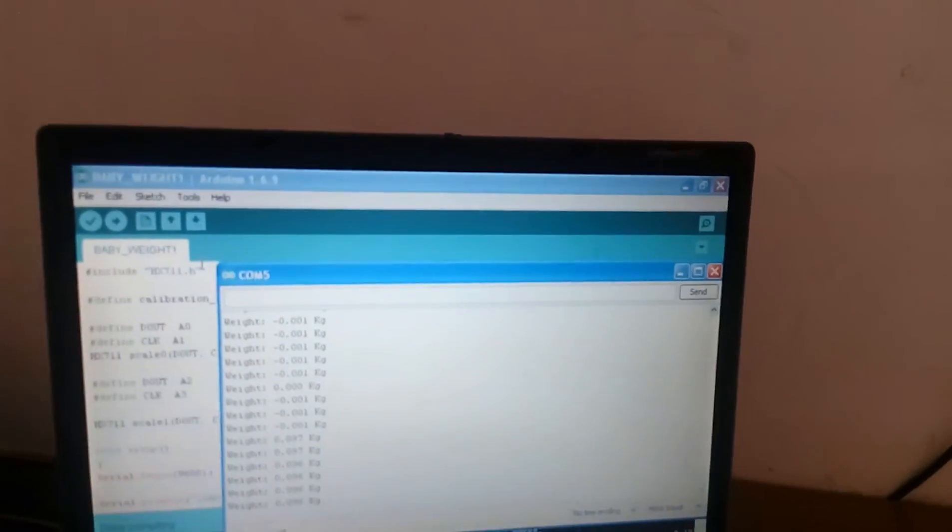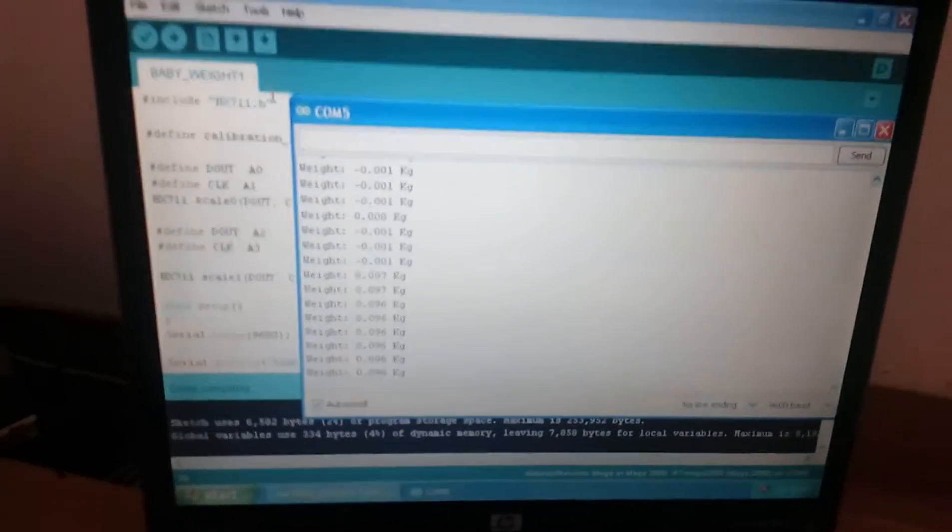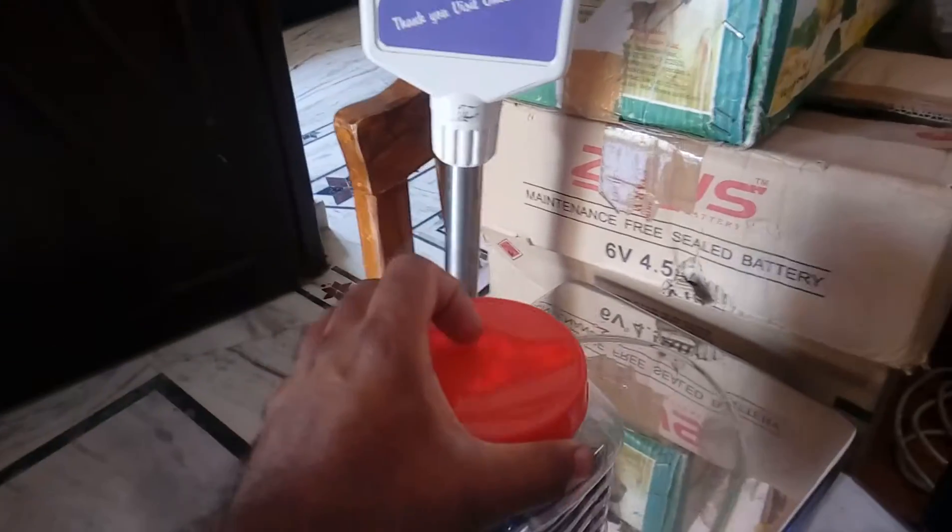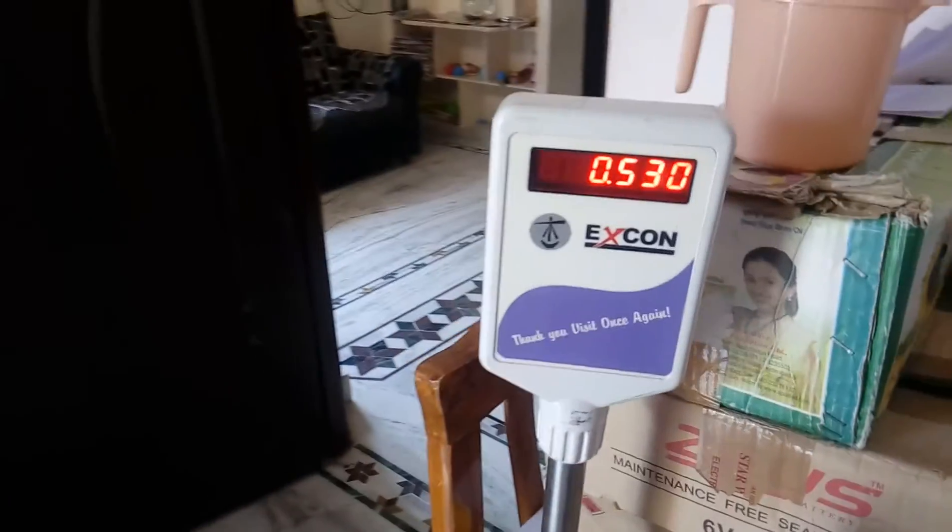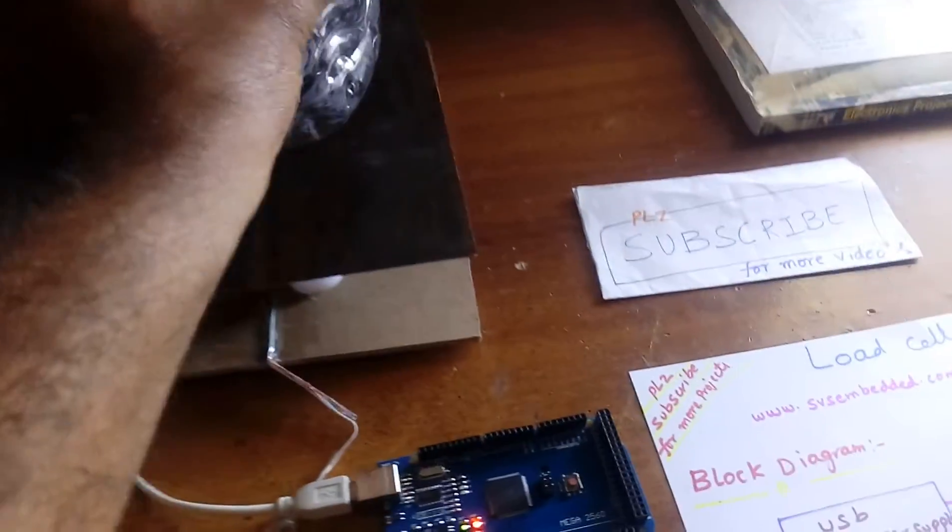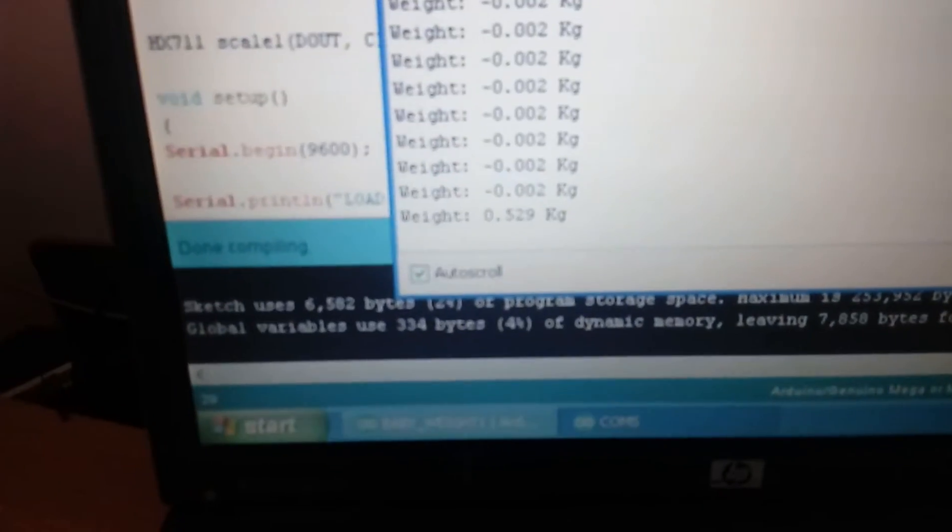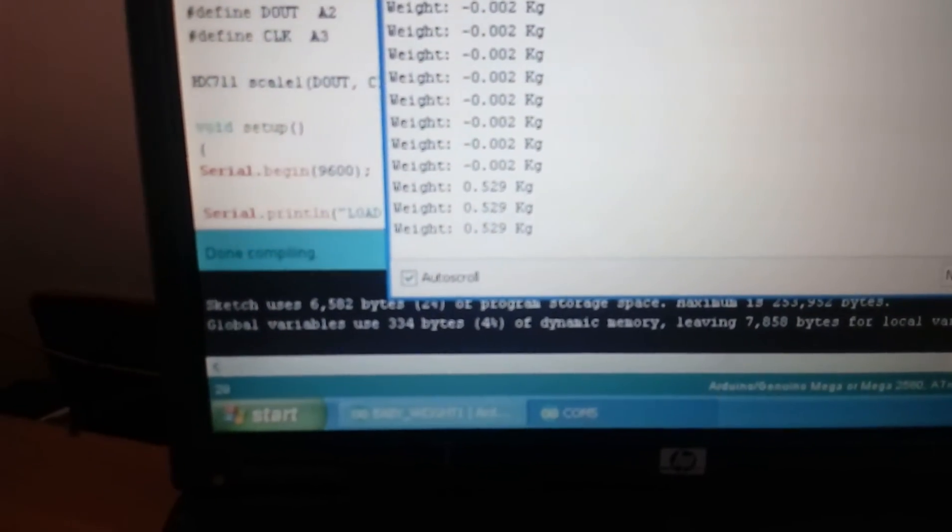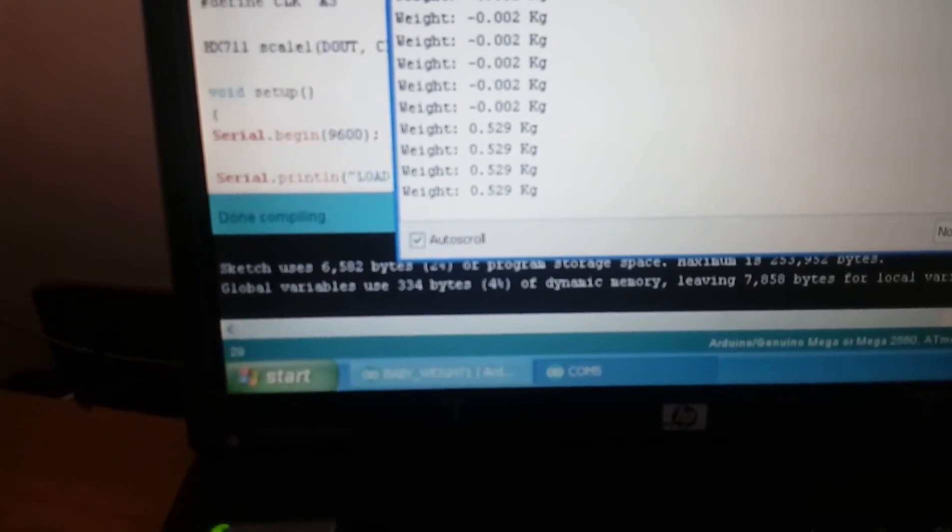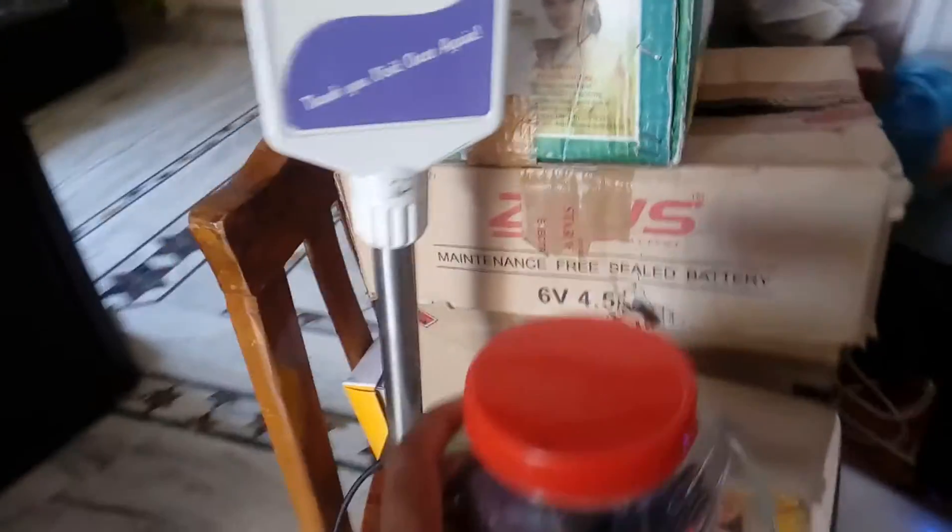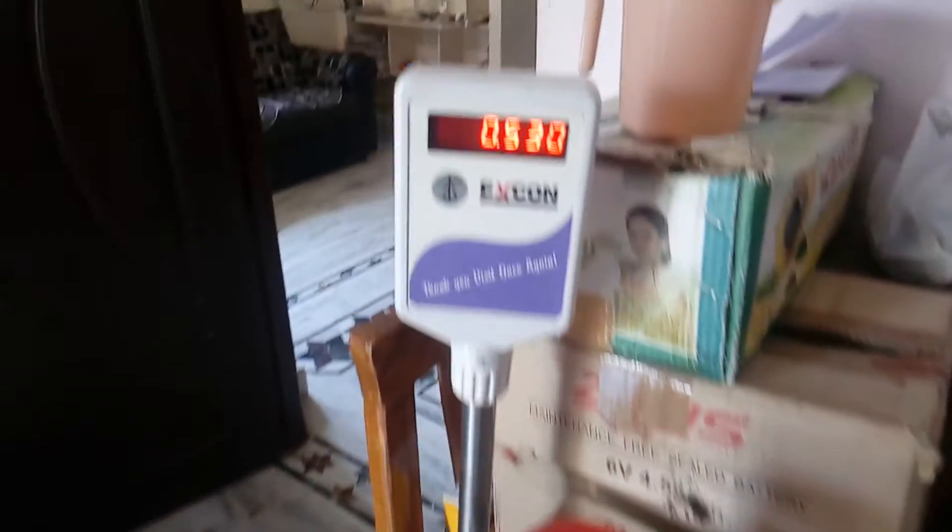Now I am going up to 500 grams. Here it shows 530, 529, 530. So that is plus or minus five percent accuracy. This is 500 grams.